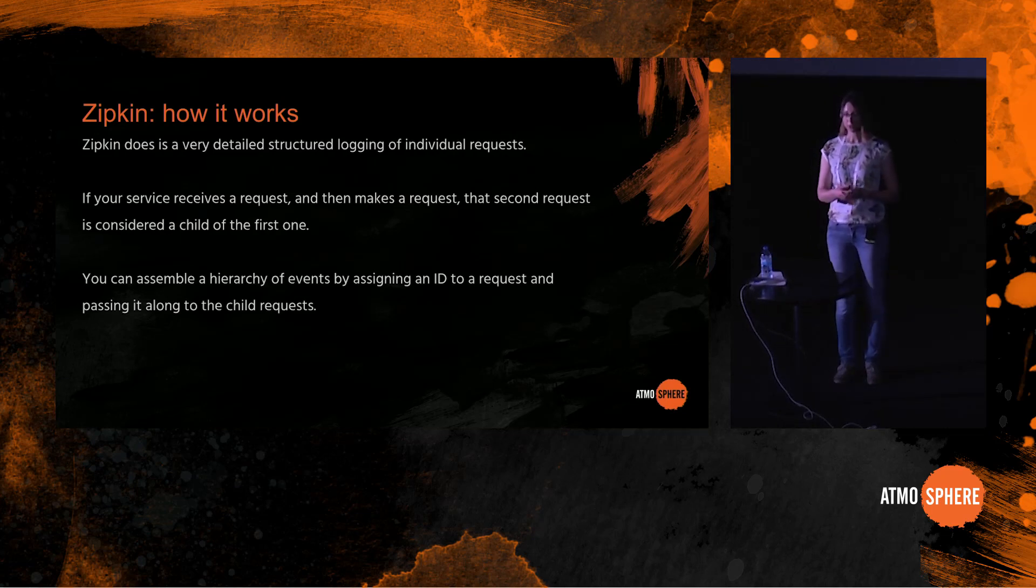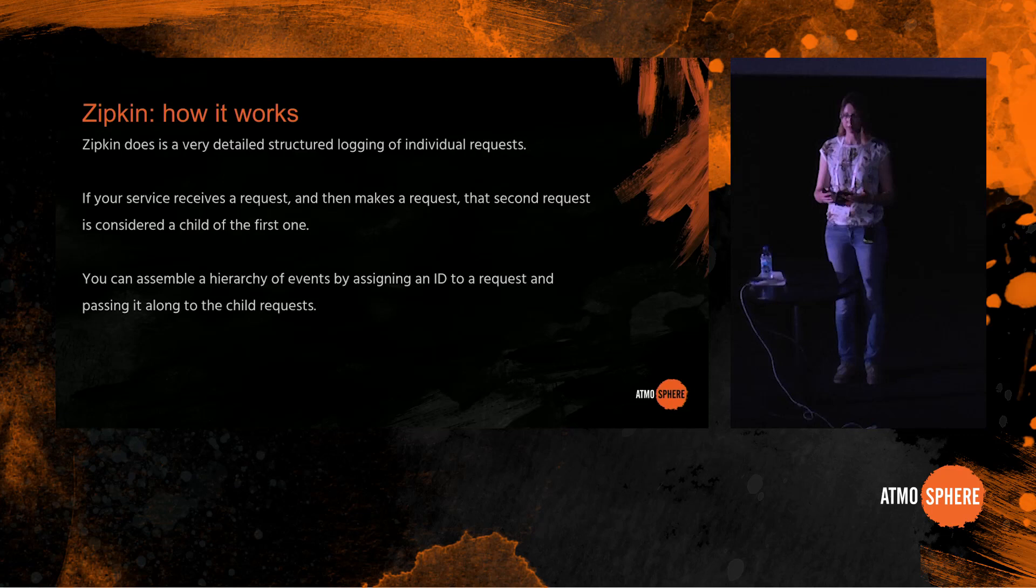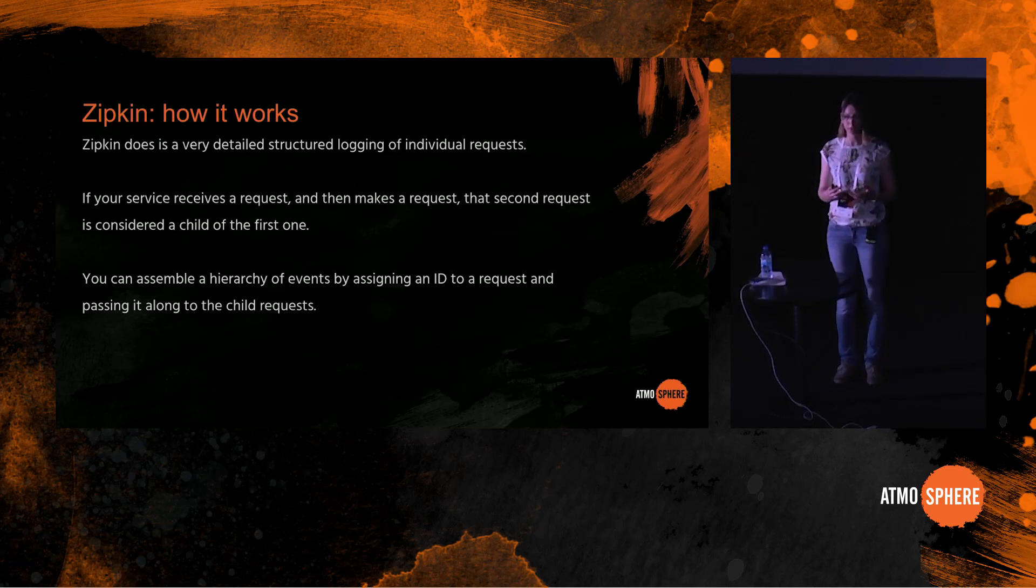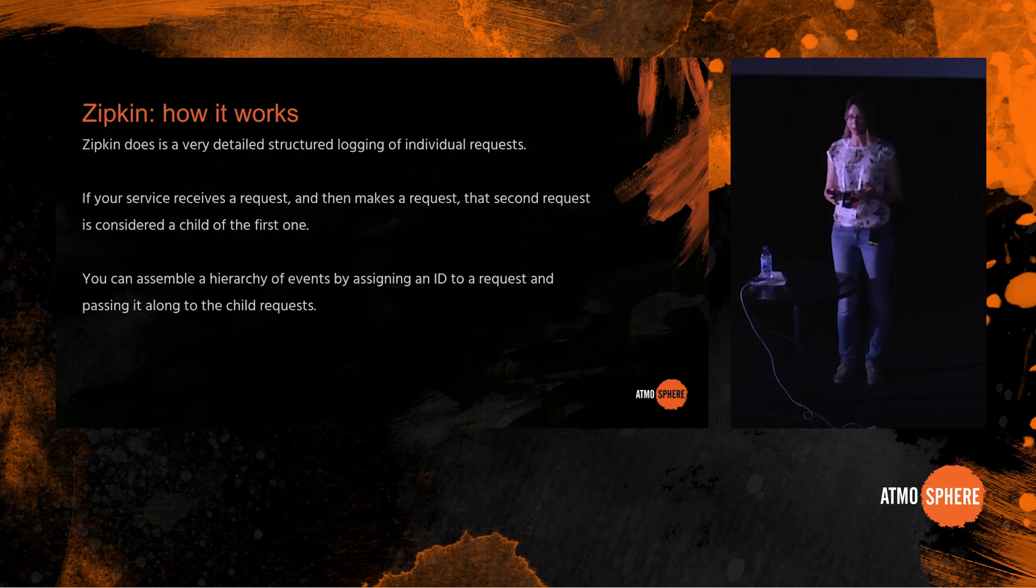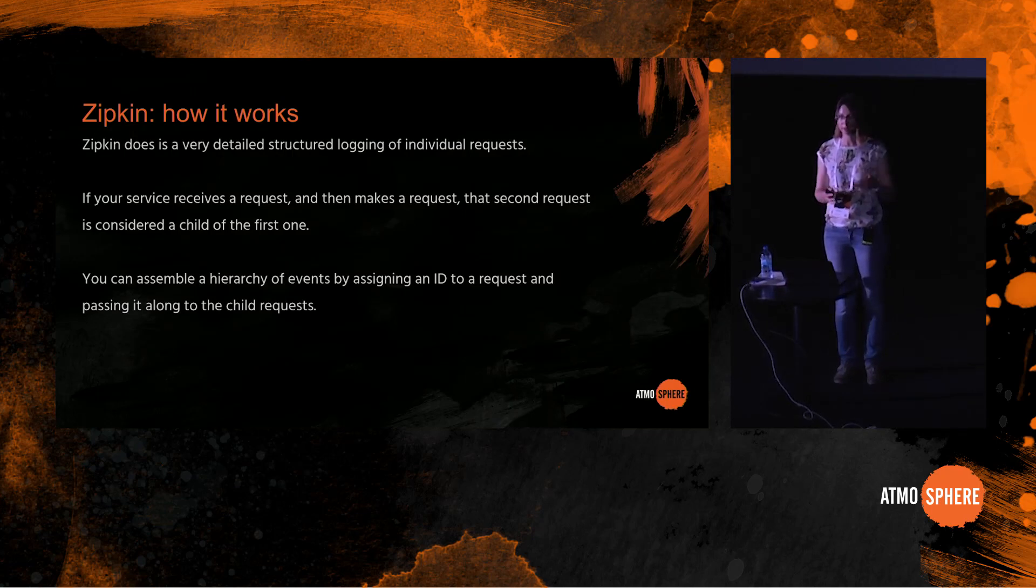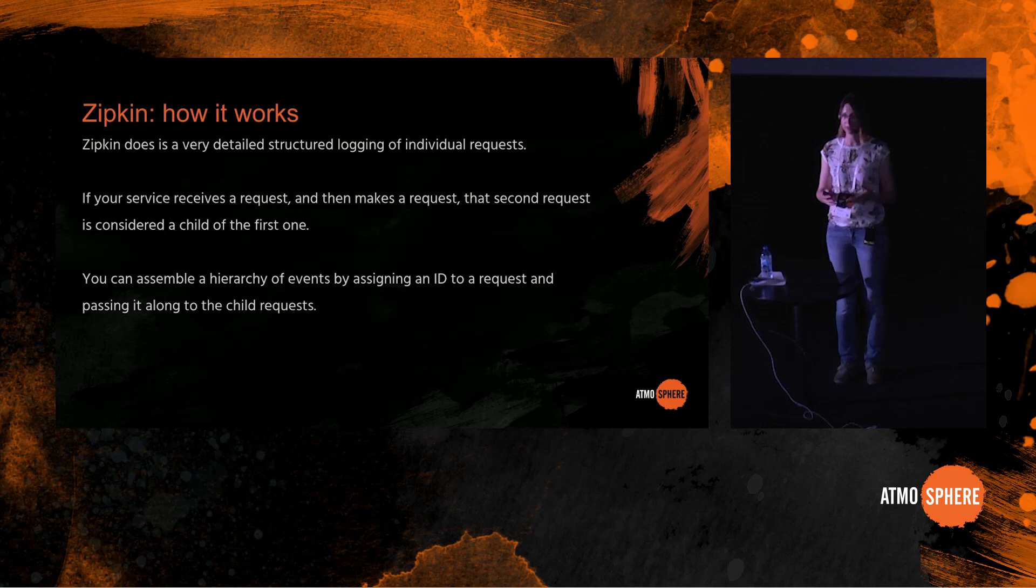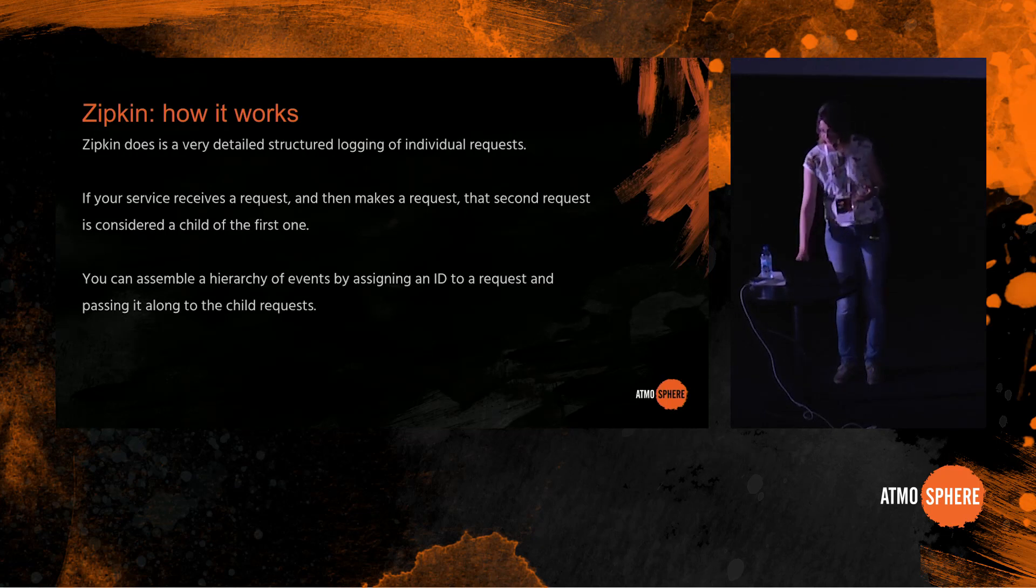The most popular tool for this in the open source world is called Zipkin. It was written by Twitter based on the Google Dapper paper, and this is what we use. So Zipkin does a very detailed structured logging of individual requests, of what a single request is doing within your system. If your service receives a request and then makes a request, the second request is considered a child of the first one. And now you can assemble a hierarchy of events by assigning an ID to a request and then passing it along to the child request.